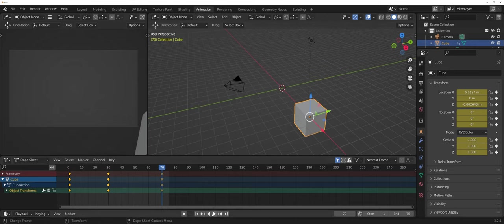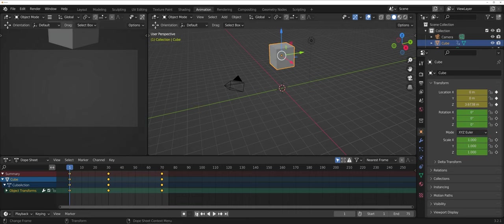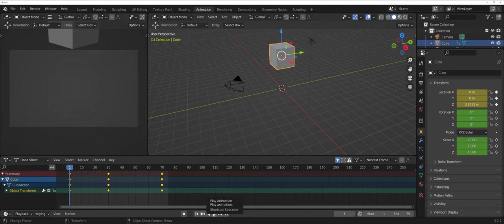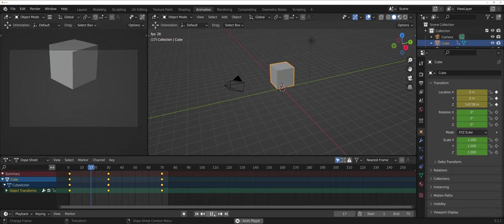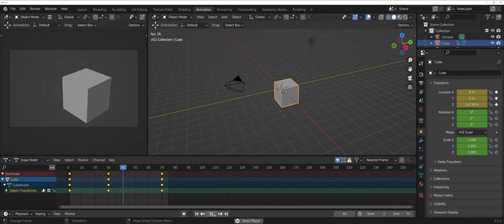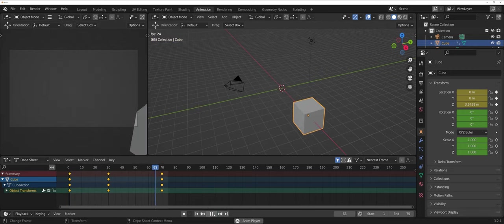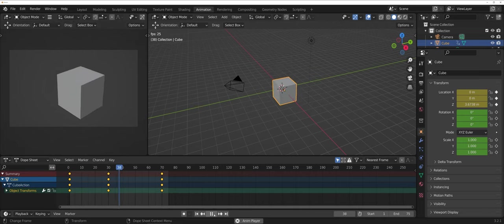Now I can come down to the bottom here and hit the jump all the way to the start. And you can either hit space bar or you can hit the play button. And here, you can now see your animation play.